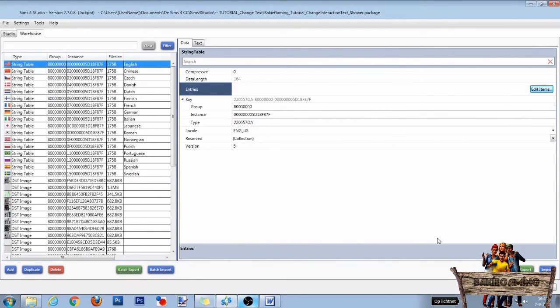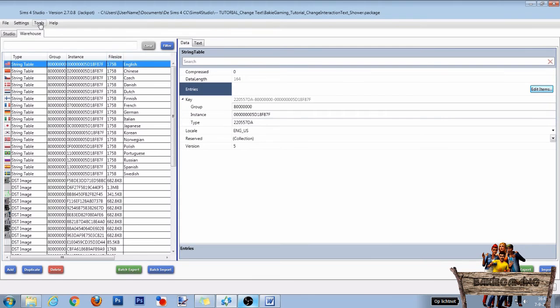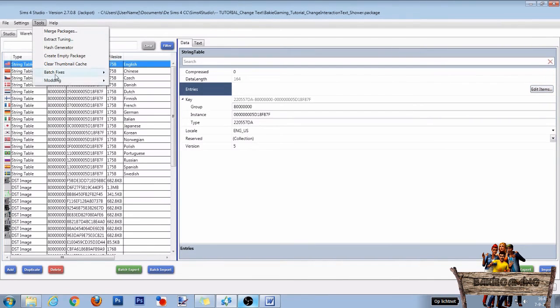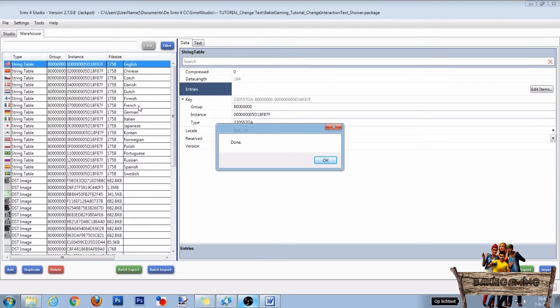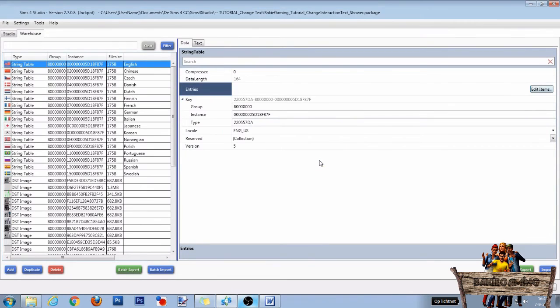To copy this text to all string tables for every language, Studio has a handy cheat code that will do all of that for you in just one click. Go to tools, modding, and click on copy string tables to all languages. If you don't do this, people playing the game in another language than English will get an empty interaction balloon.